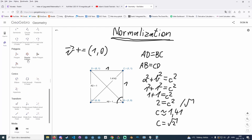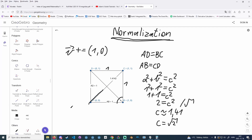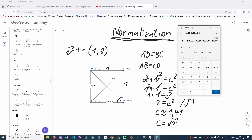Our objective is to move one unit in this direction. If you take the halfway point, that is exactly √2 divided by 2, which is approximately 0.7 — so that is not the solution.